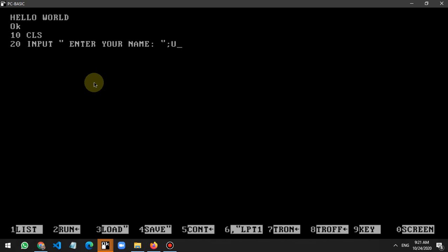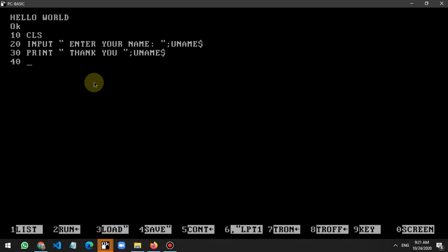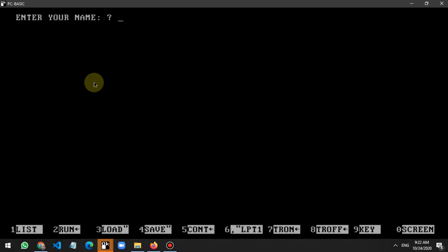The program has a line that prints 'Enter your name' and line 30 says 'Thank you'. I run the program by typing RUN and pressing Enter. It shows 'Enter your name', I type 'Williams', and it prints 'Thank you Williams'. The program works.